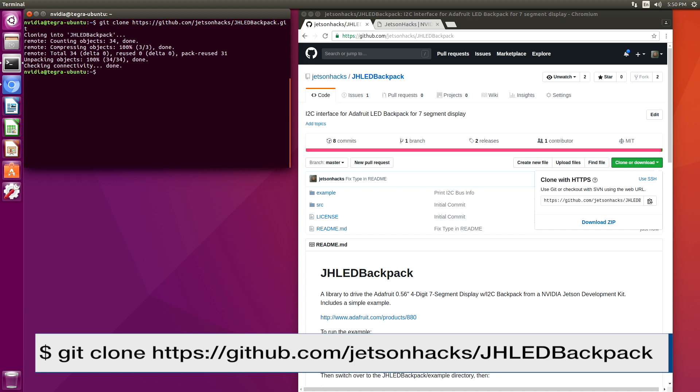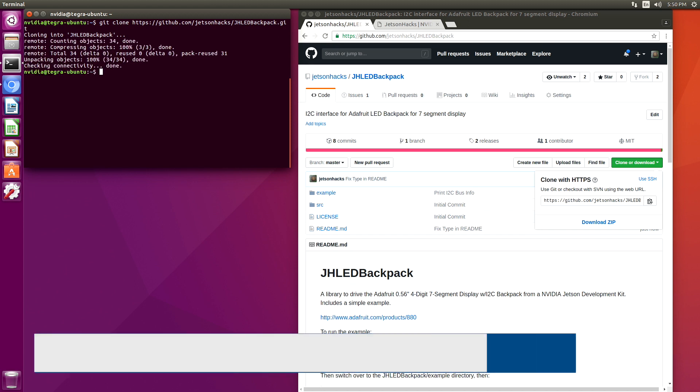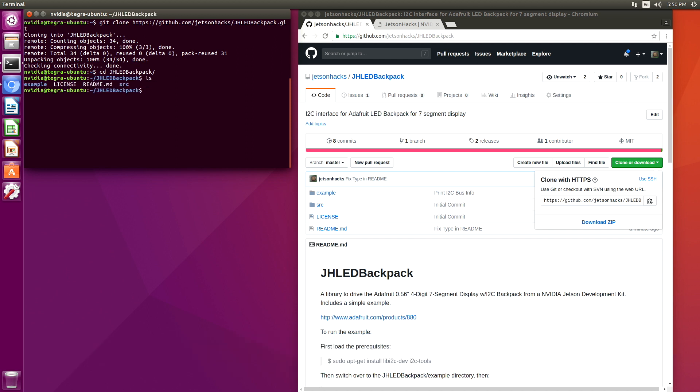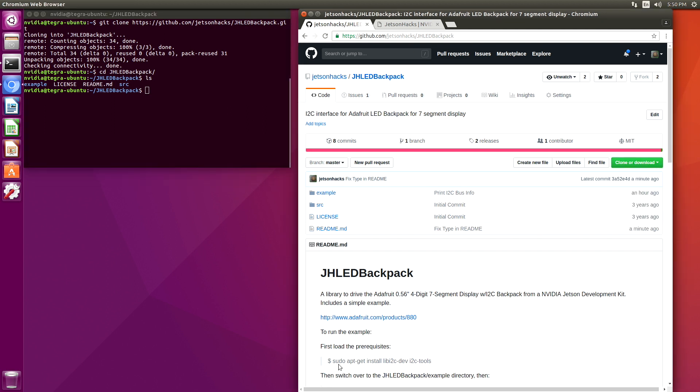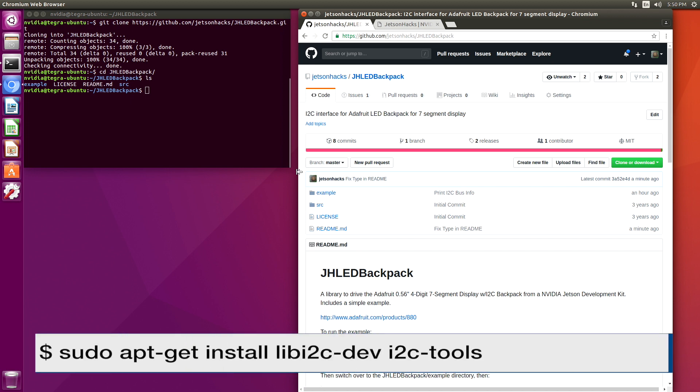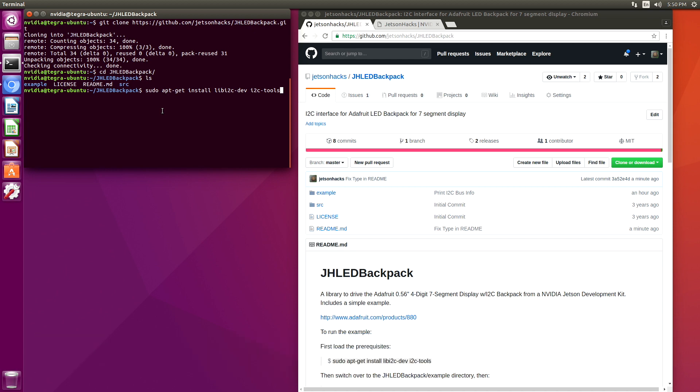Now we'll switch over to that repository's directory. Let's install the prerequisites. We need LibI2C-Dev.